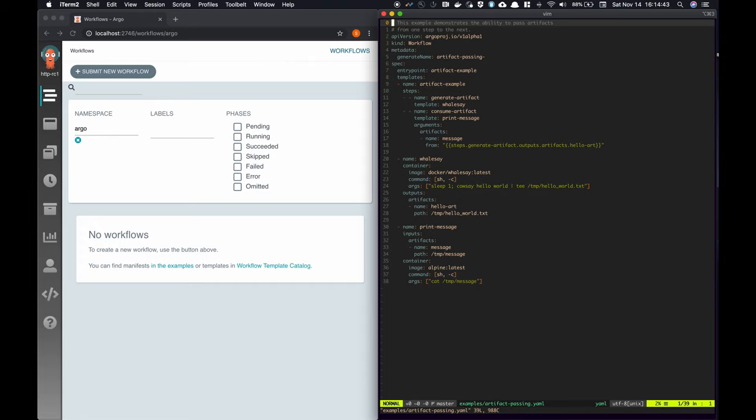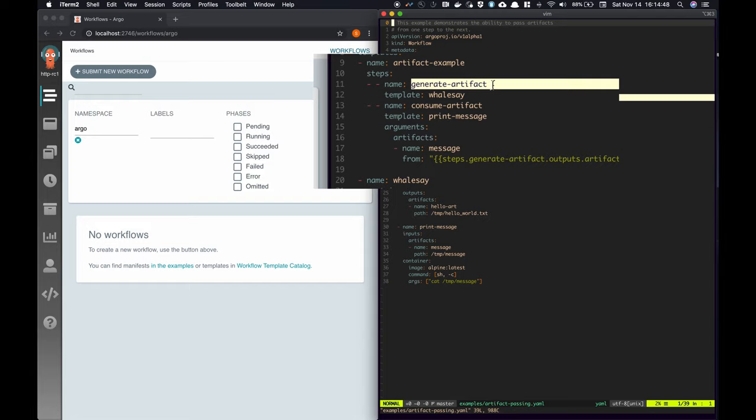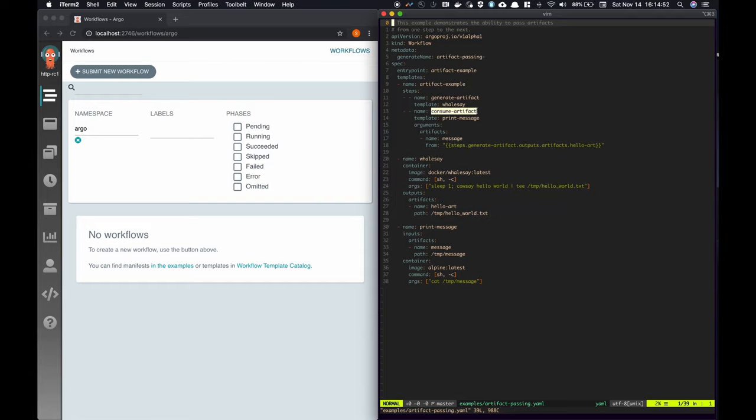In this workflow, we have two steps, one called generate artifact, and the other one called consume artifact. In the first, we generate a file and then use the very same file in the subsequent step.